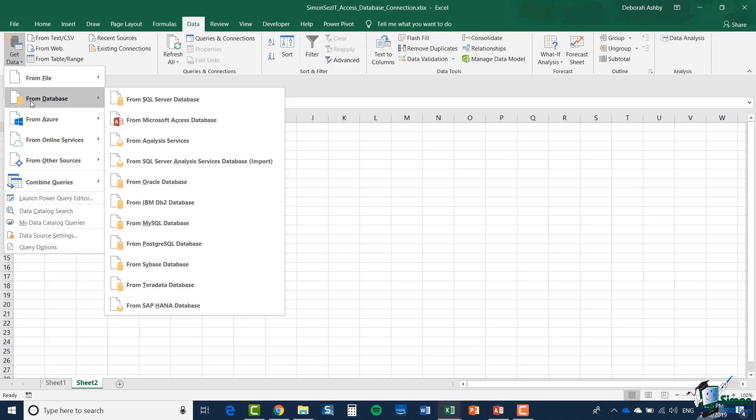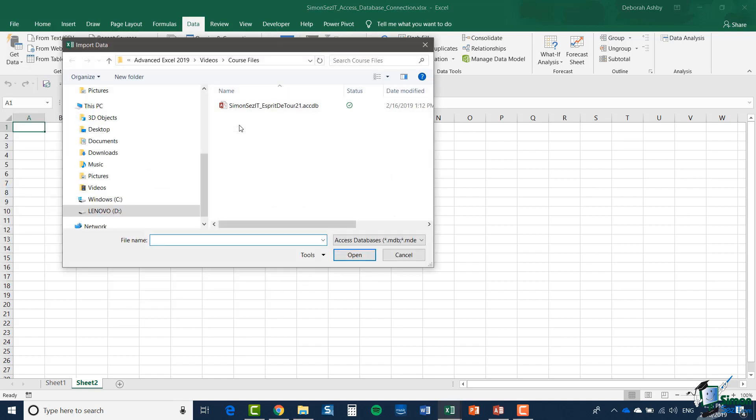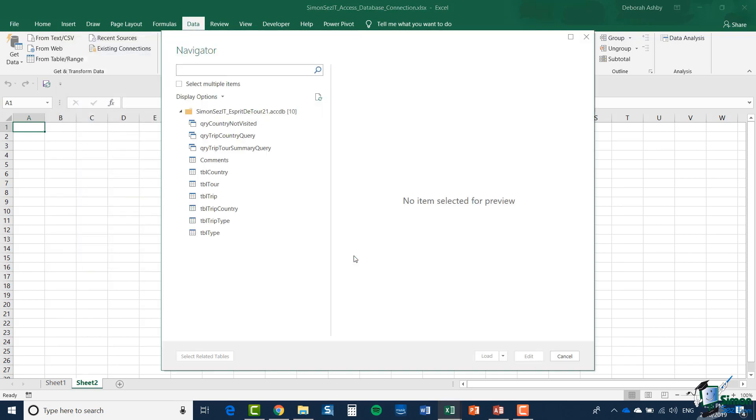I'm going to click on get data, from database and from Microsoft access database again. I'm going to select the same access database and click import.